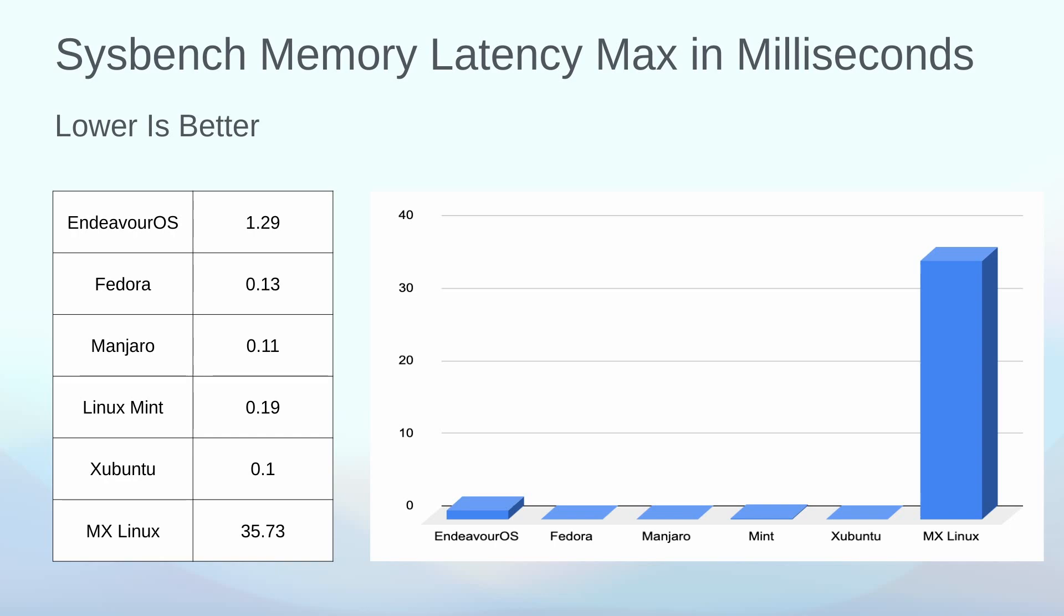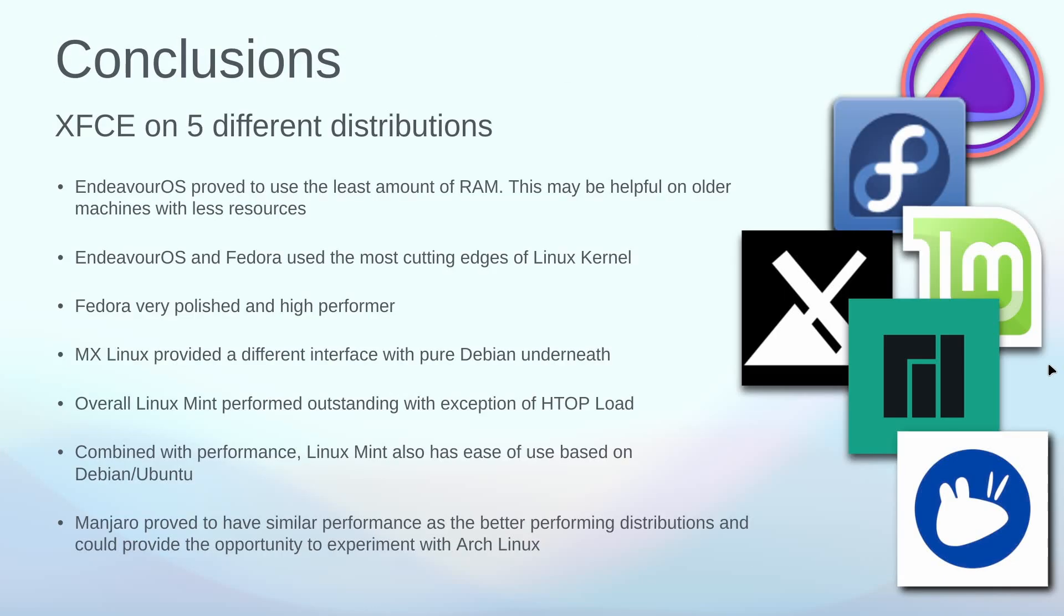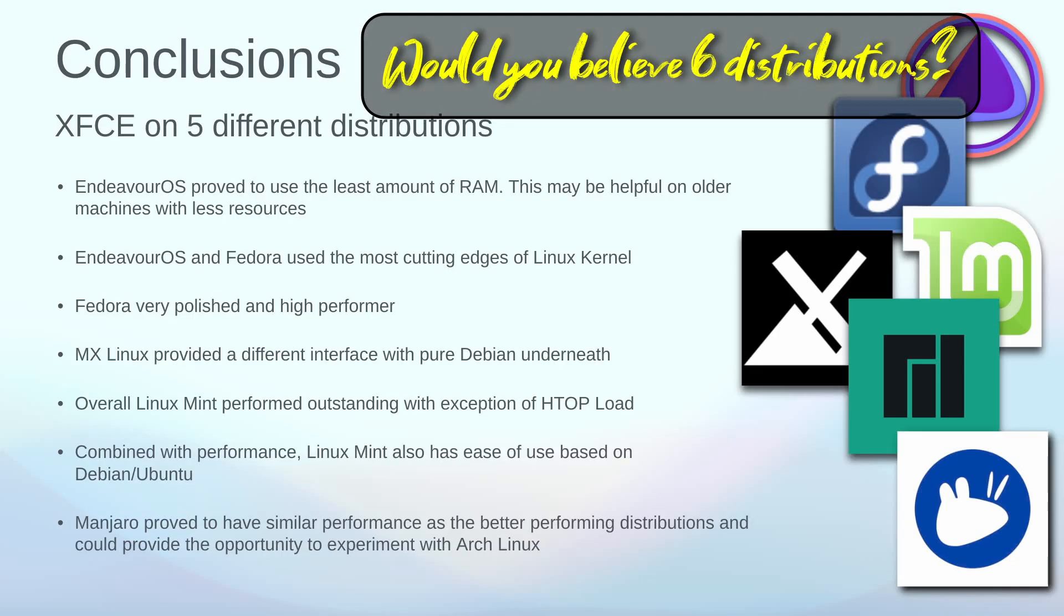The memory latency max in milliseconds, lower is better here. Again, MX Linux was very slow for me, 35 milliseconds. You can see compared to the other ones that were running there, this was a very slow computer with a high latency.